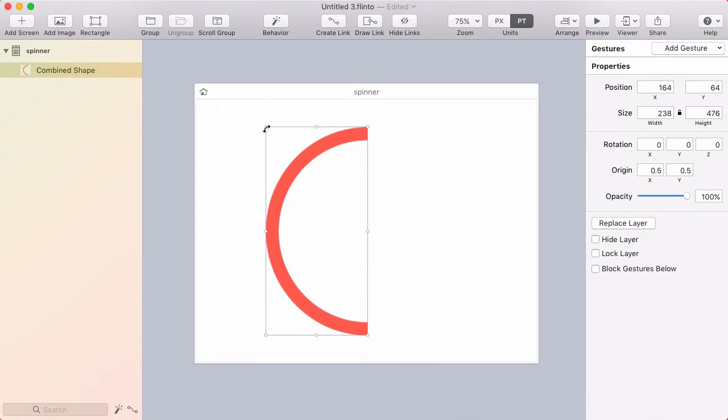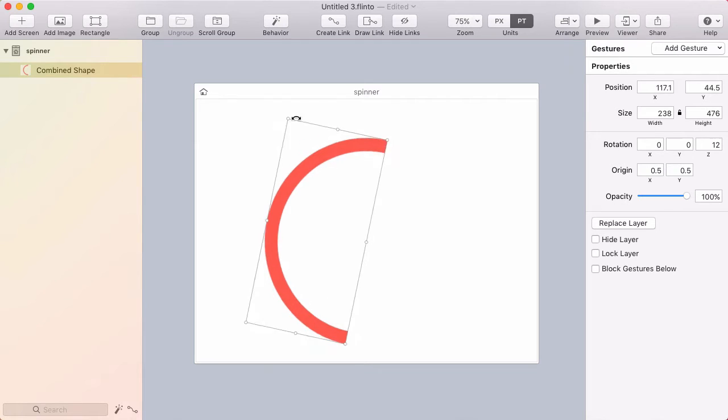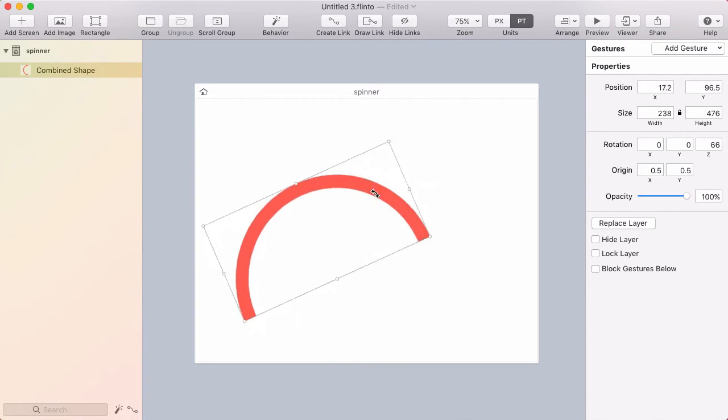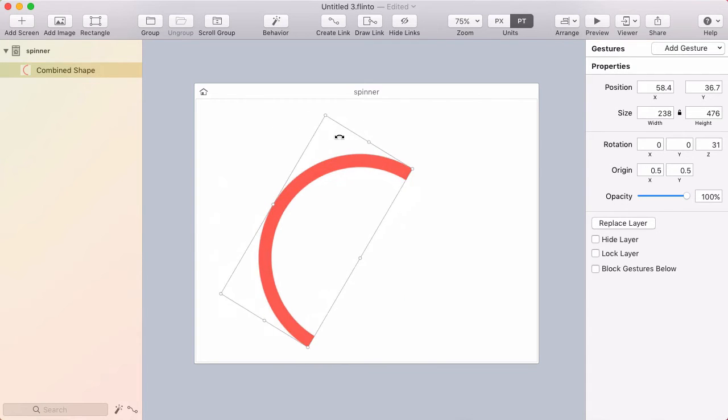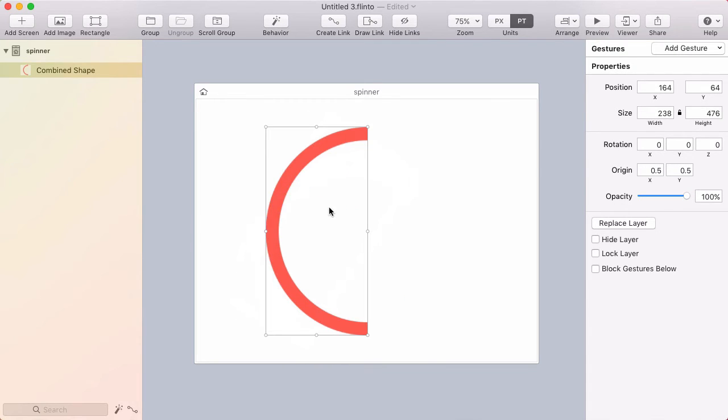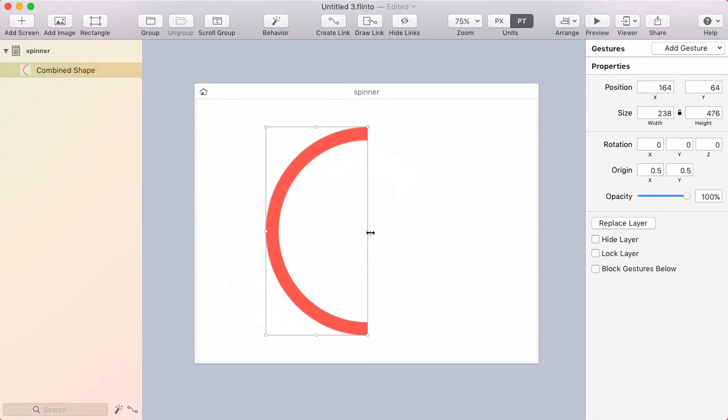Now the first thing I want to do is set this up so that it rotates around this point. Right now if I rotate it's spinning around the center of this shape and because this is going to represent a full circle I want it to actually rotate around this point and I can make that change by adjusting the origin.